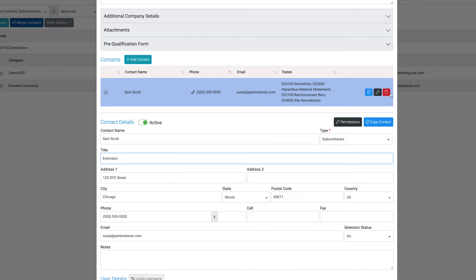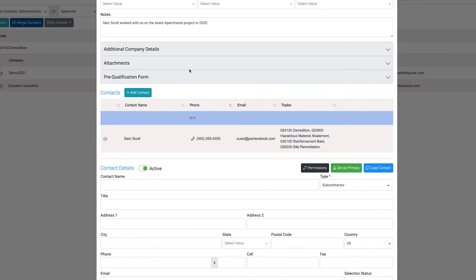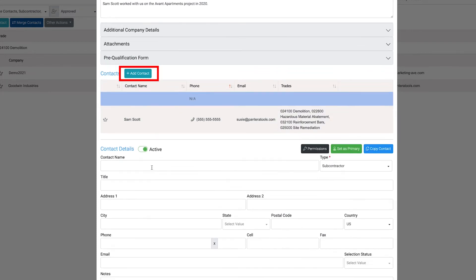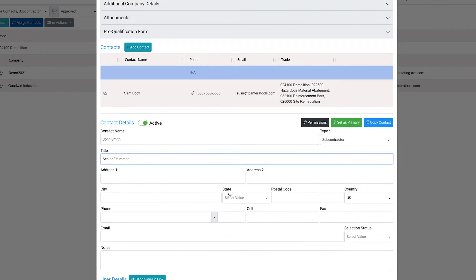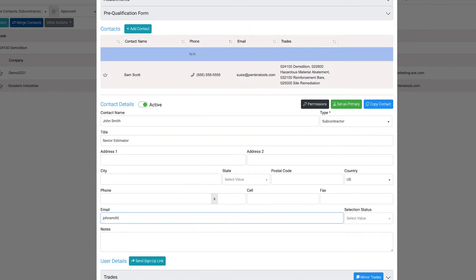To delete a contact, select the red icon next to the corresponding contact information. To add a new contact to one of the department sections, select the add contact button. Enter the new contact's name, email address, and phone numbers accordingly.